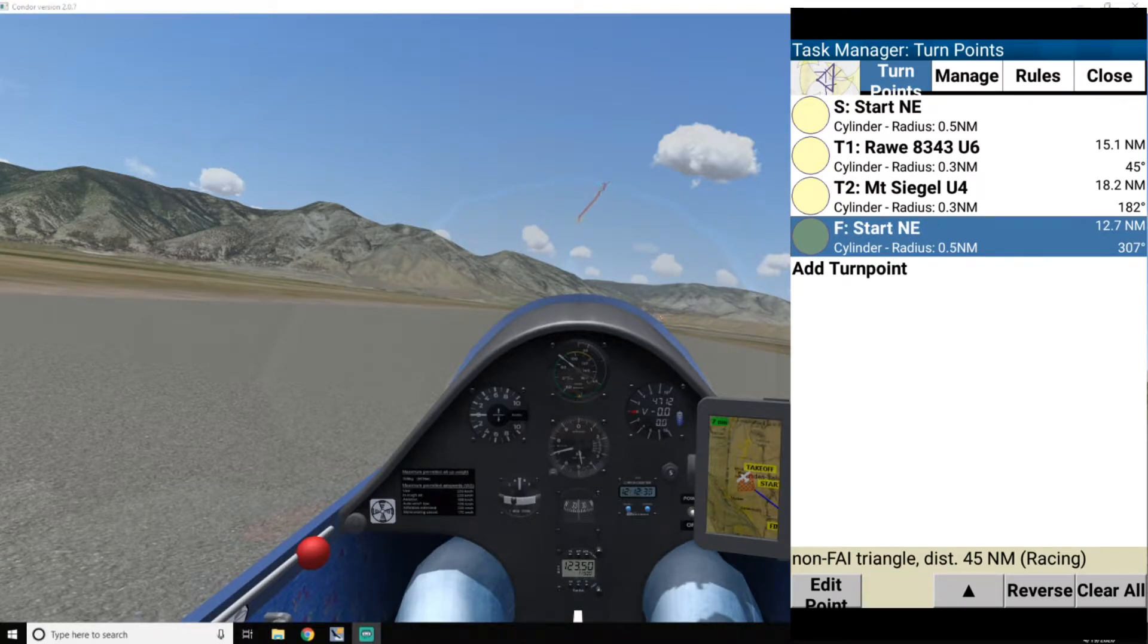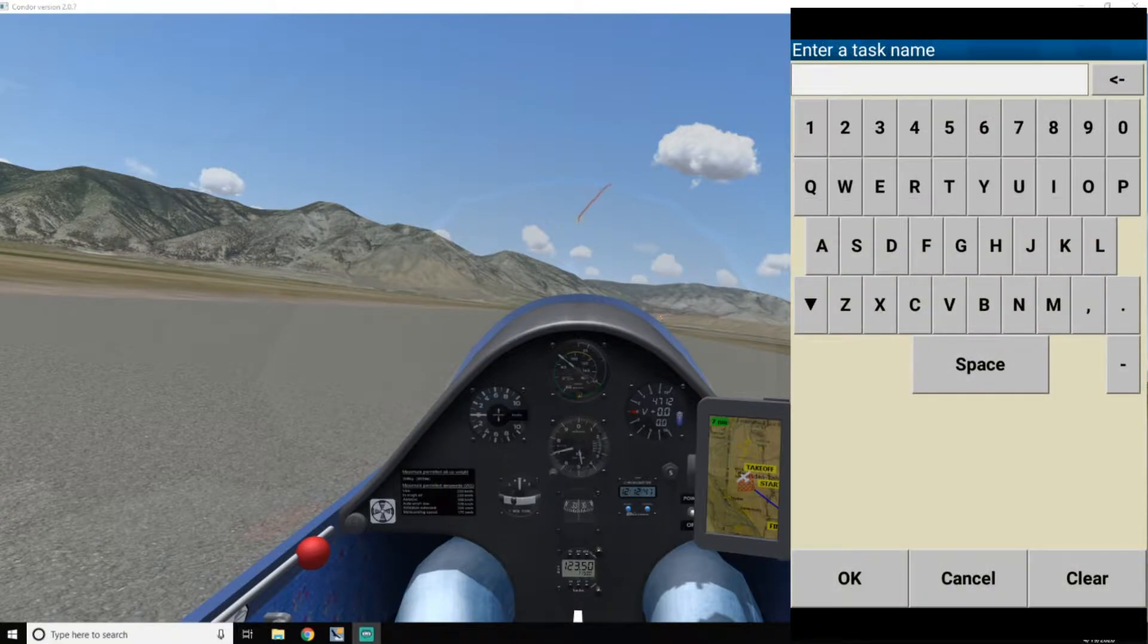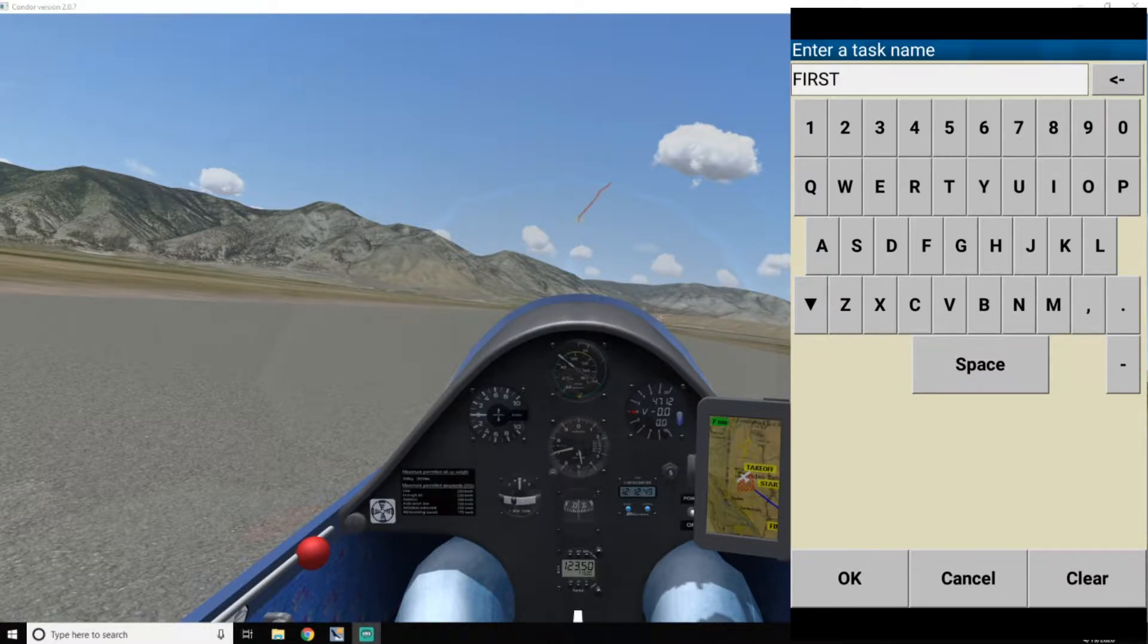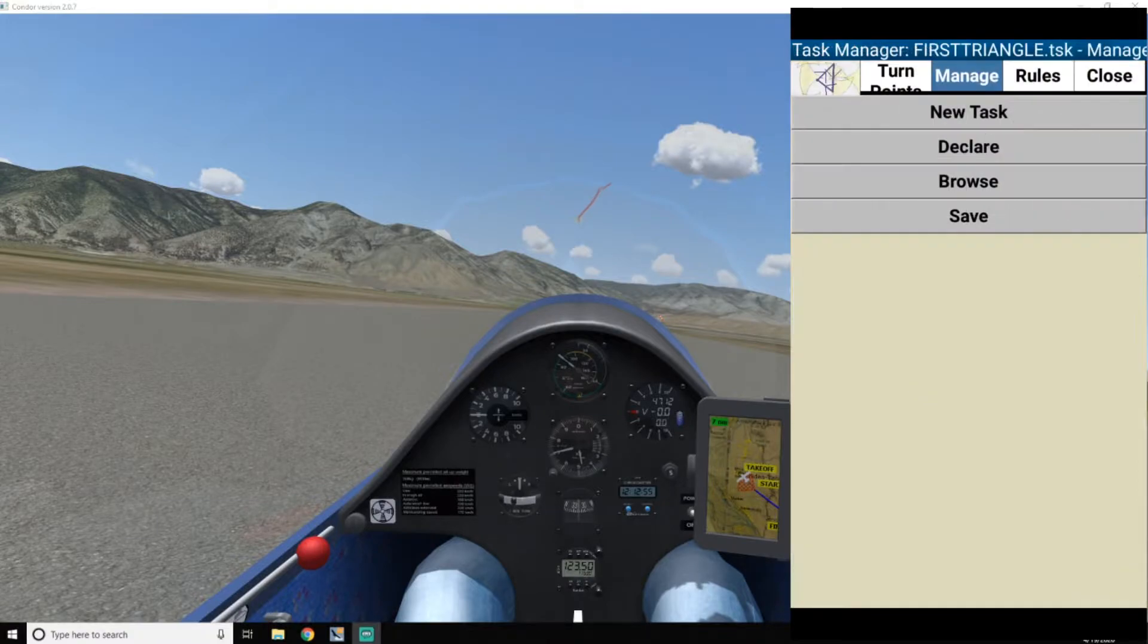And then click on manage. And now I can save it so that the next day I don't have to do this again if I don't make it today. So just call this first triangle. And okay.